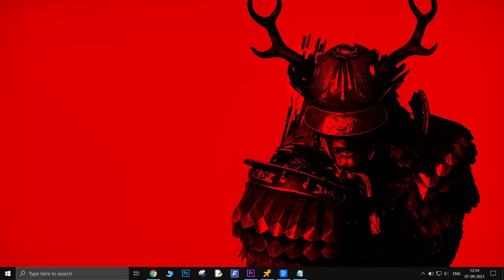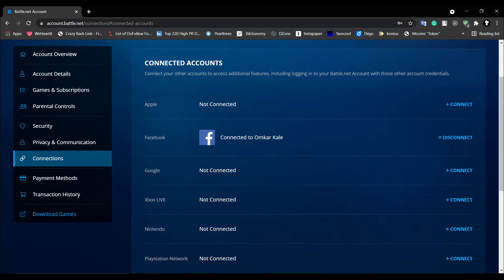The next thing you need to try is relink your Blizzard and Xbox account. Go to the Blizzard website, log into your account, navigate to the connections tab, and double check the Xbox Live connection. Unlink and relink the account to ensure everything is working. After linking, wait for the email confirmation.